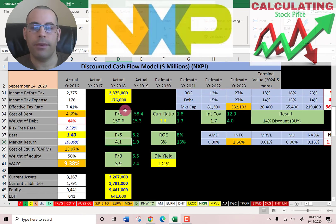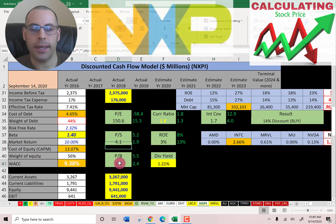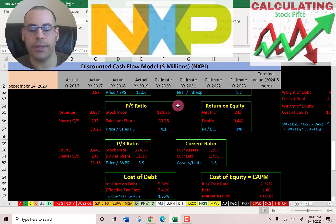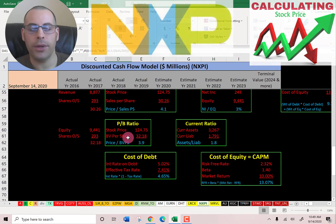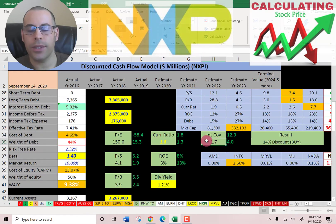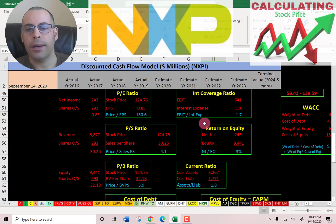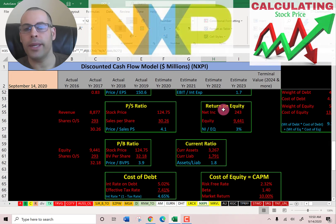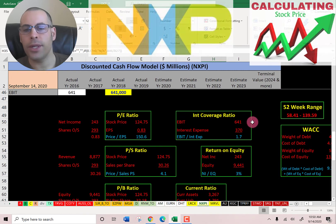Let's look at the financial ratios. They have a really bad PE, a weak price to sales, and a weak price to book. PE is stock price over earnings per share — I like to see below 15, they're at 150. Price to sales is stock price over sales per share — I like to see below 2.5, they're at 4.1. Price to book is stock price over book value per share — I like to see below 3.5, they're at 3.9. Good current ratio, decent interest coverage ratio, and a weak ROE. Current ratio is current assets over current liabilities — I like to see between 1.2 and 2, they're at 1.8. ROE is net income over equity — I like to see above 20%, they're at 3%. Interest coverage ratio is EBIT over interest expense — I like to see above 2, they're at 1.7.